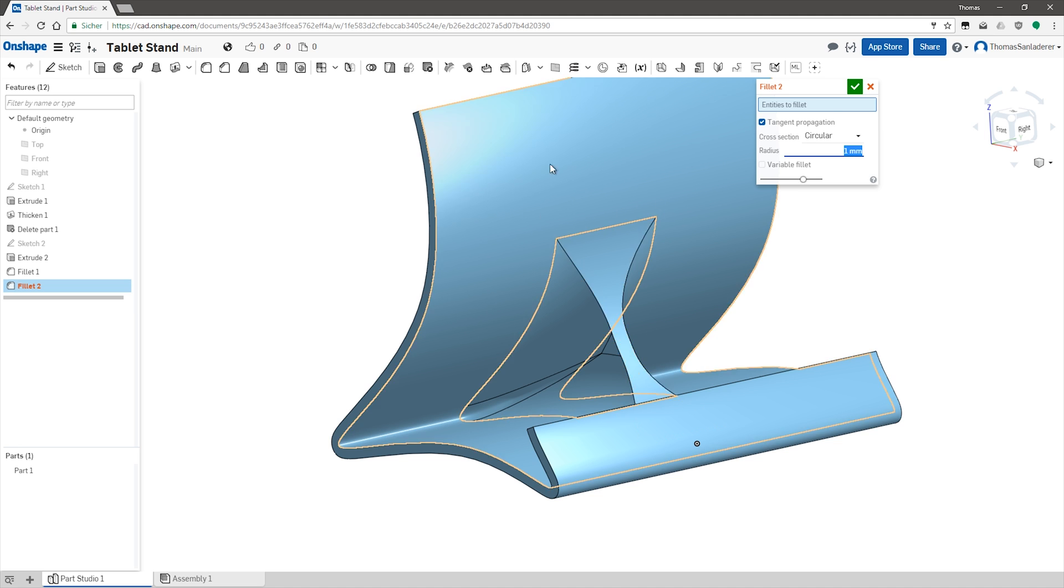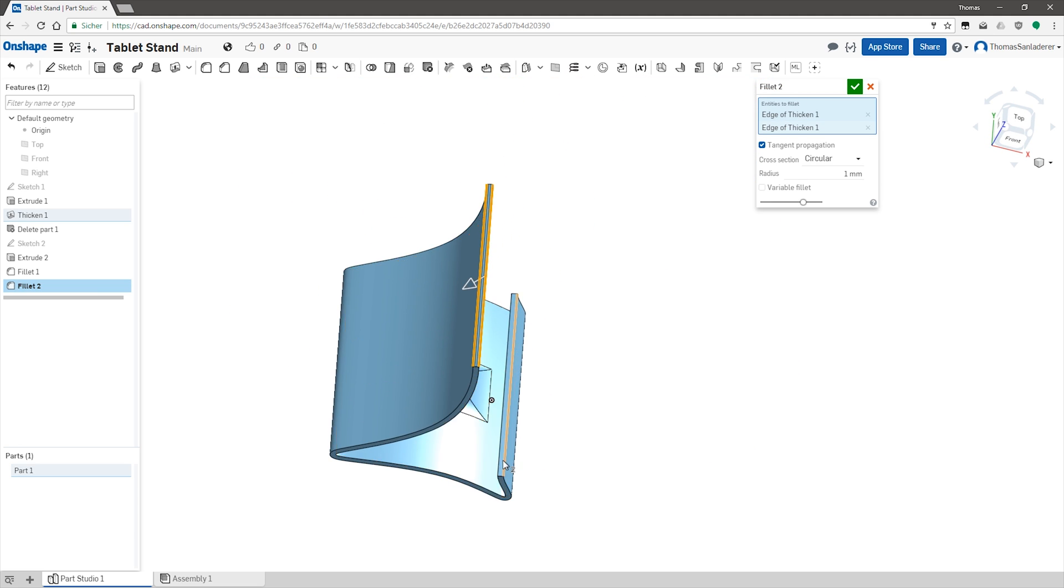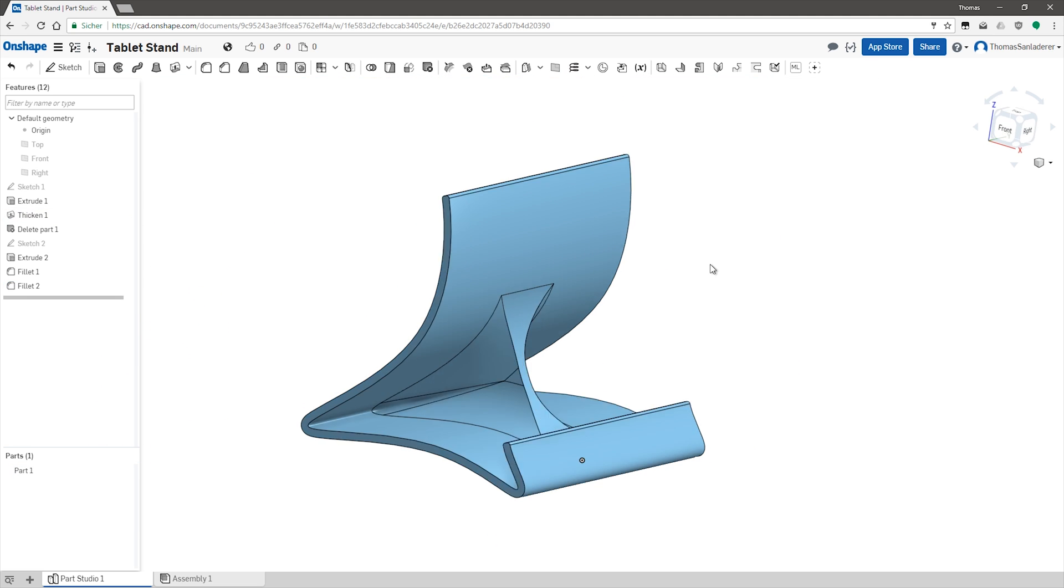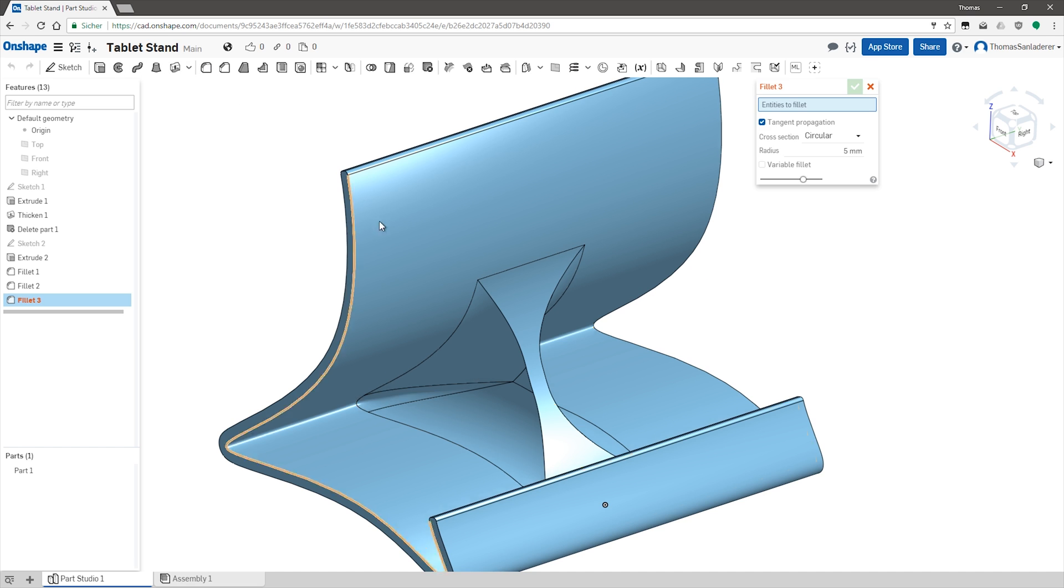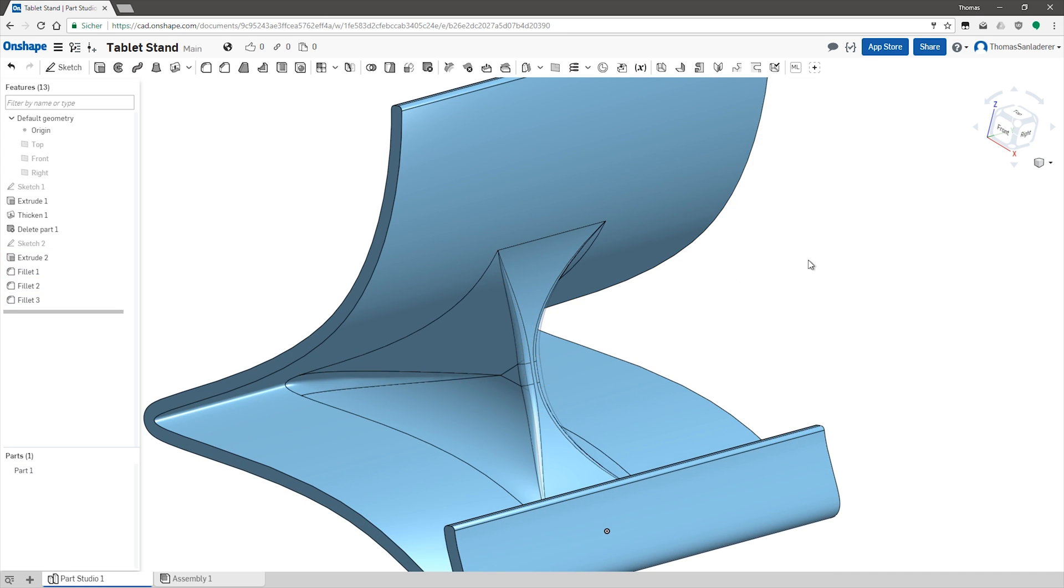The part is left with a few hard edges around the front and back, and of course on the front face of that gusset we just added, so a few more fillets are gonna fix those right up.